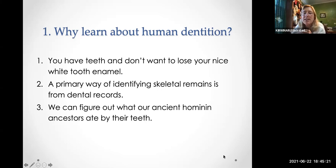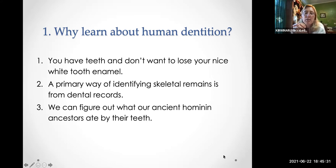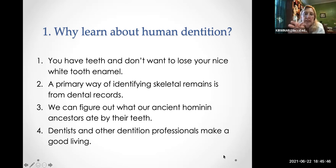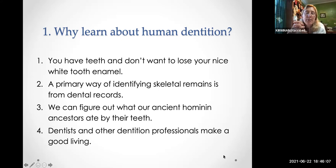Number three, we can figure out what our ancient hominin ancestors ate by studying teeth. You can figure out where a person lived if you do an isotope analysis of one of their teeth and identify the mineral content — people who live in areas with certain minerals in their water can be located this way. Also, even very old fossilized bones sometimes still have intact DNA deep inside the teeth.